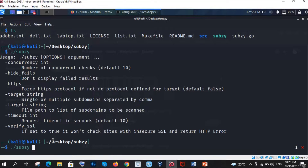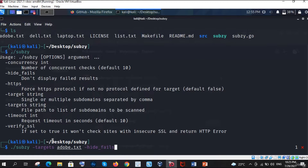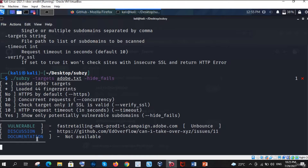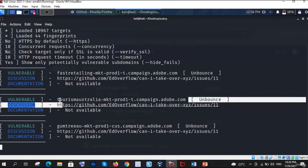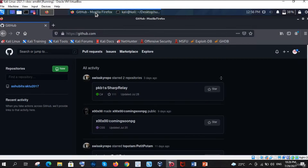It's running. Subj and targets — we need to give the targets, so here are the targets and let's firstly do on the adobe.txt. I don't want to see the error ones, so I am just doing the hide-fails flag, and enter it. Now you can see this one is vulnerable — that way is unbounce. I already told you that it is not vulnerable, but you don't know, as a beginner or intermediate, what unbounce is and how it works. So I am going to just copy this URL, copy this URL and go in the GitHub section.